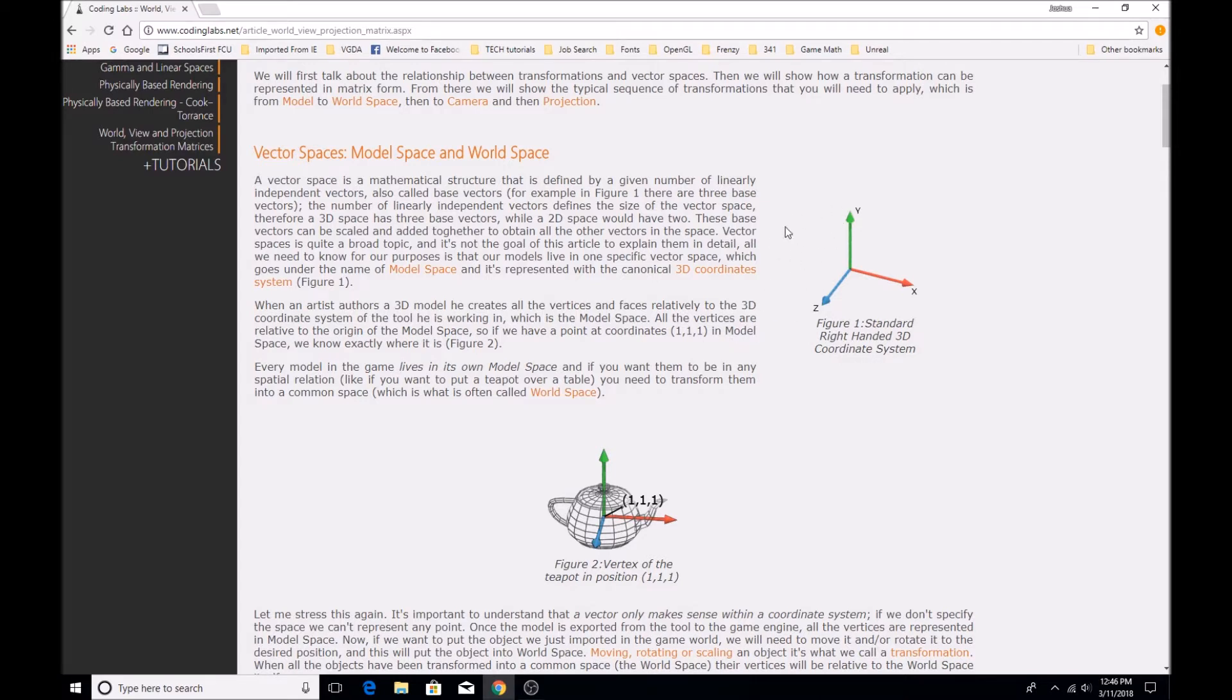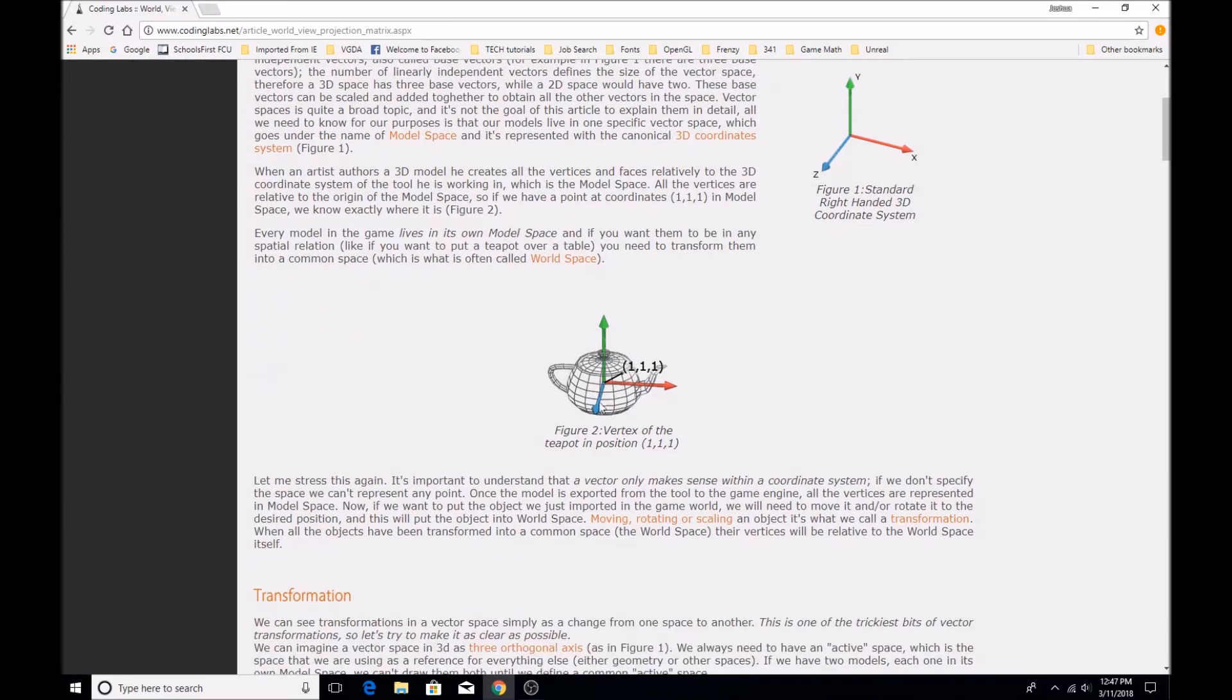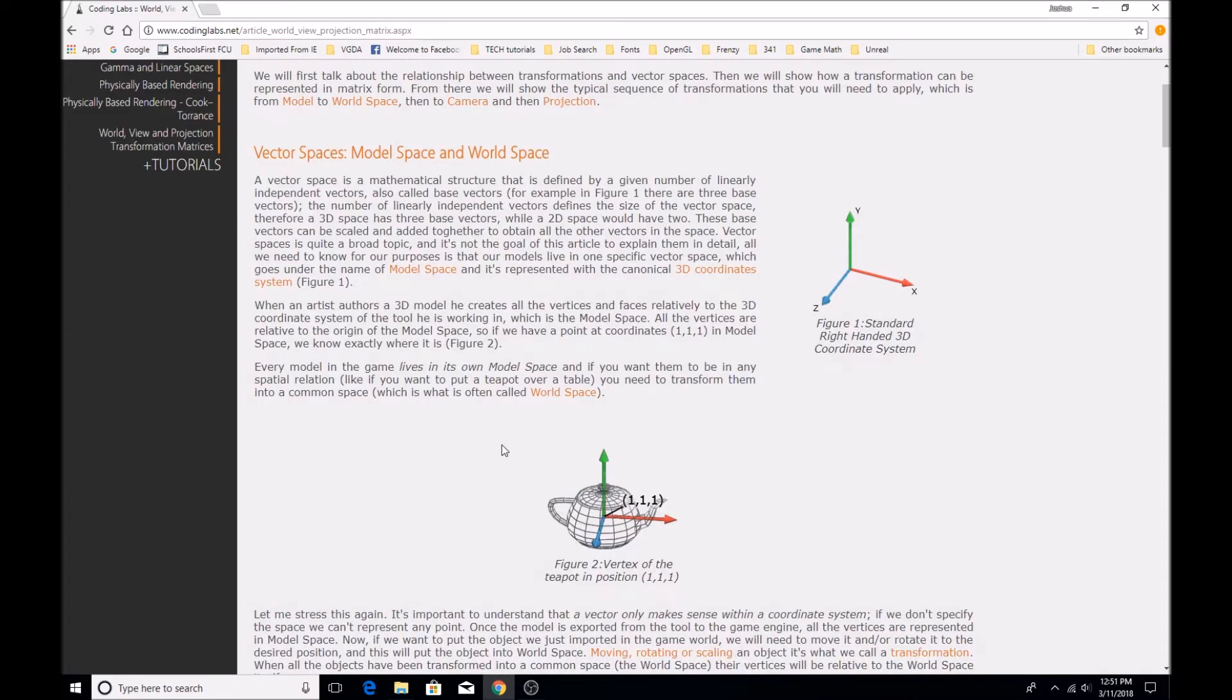So first off, we have this image right here. This is just a standard coordinate system. In this case, it's three-dimensional - you have X, Y, and Z. So down here we have a teapot, and as you can see, this teapot has its own coordinate system.